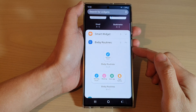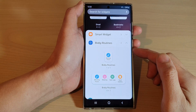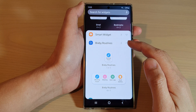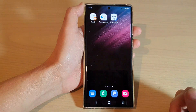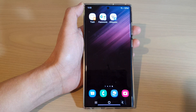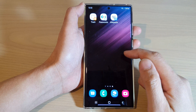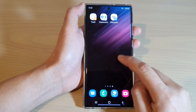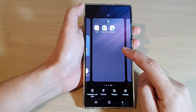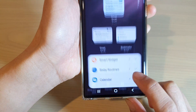In this video we're going to take a look at how you can add a Bixby routine widget to the home screen on the Samsung Galaxy S22 series. First, go back to the home screen, then touch and hold on the home screen. Now tap on the widgets icon at the bottom.